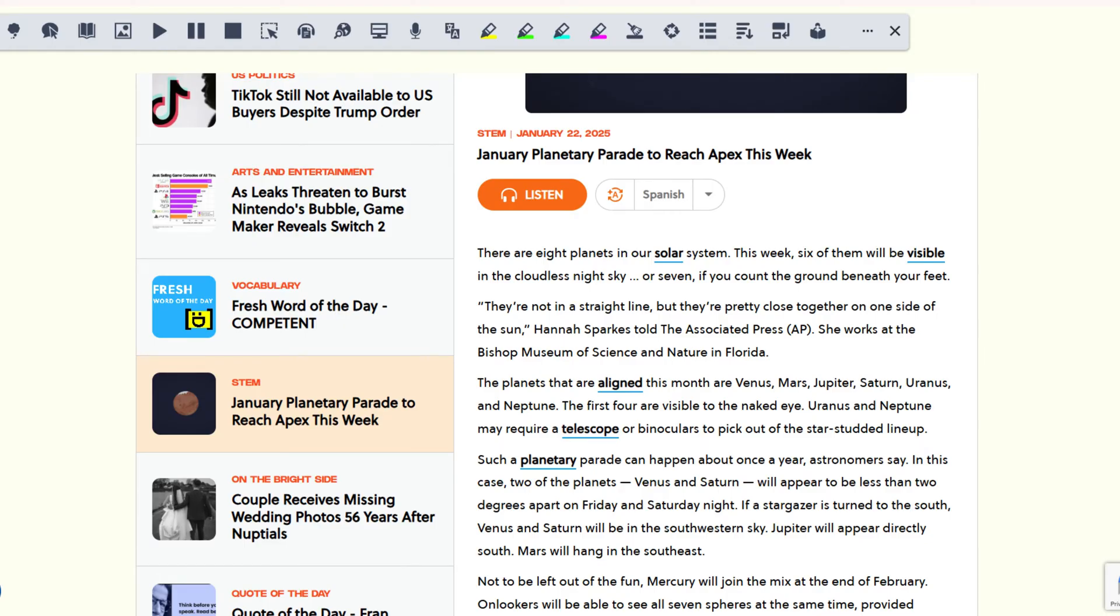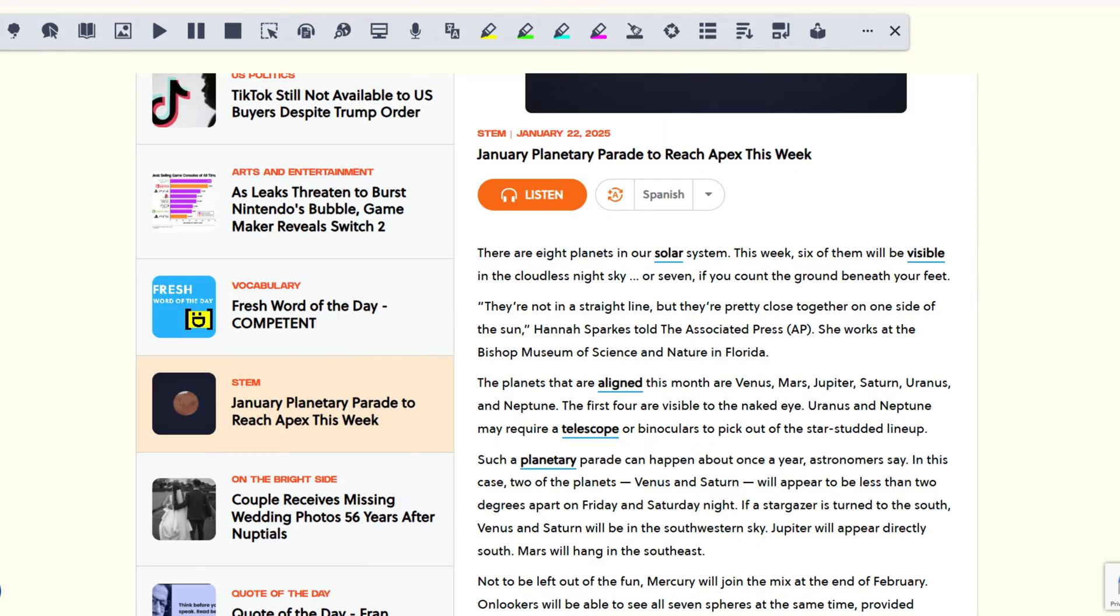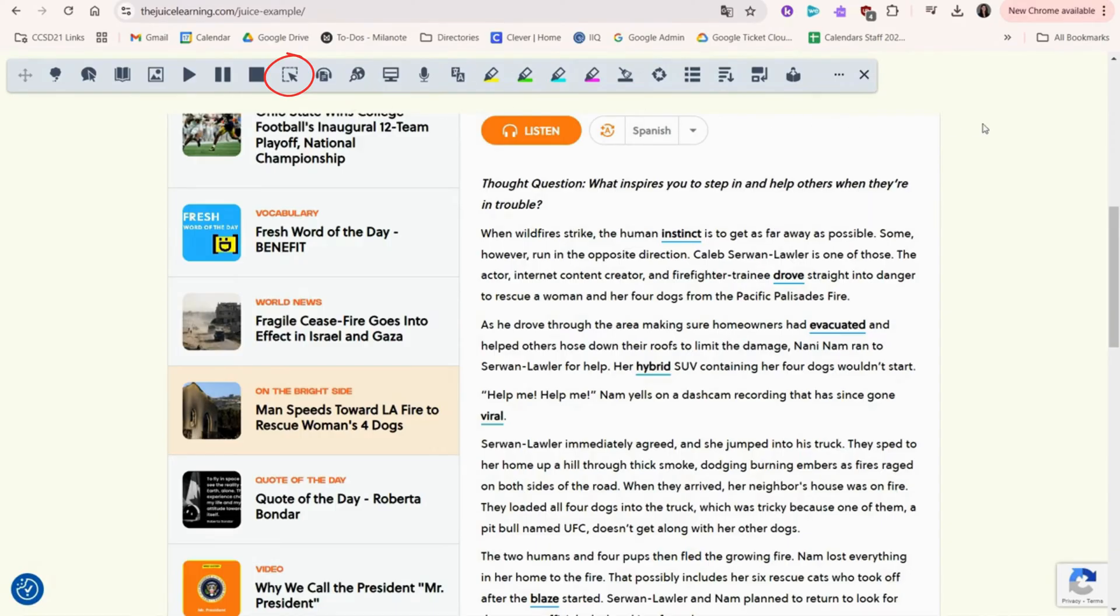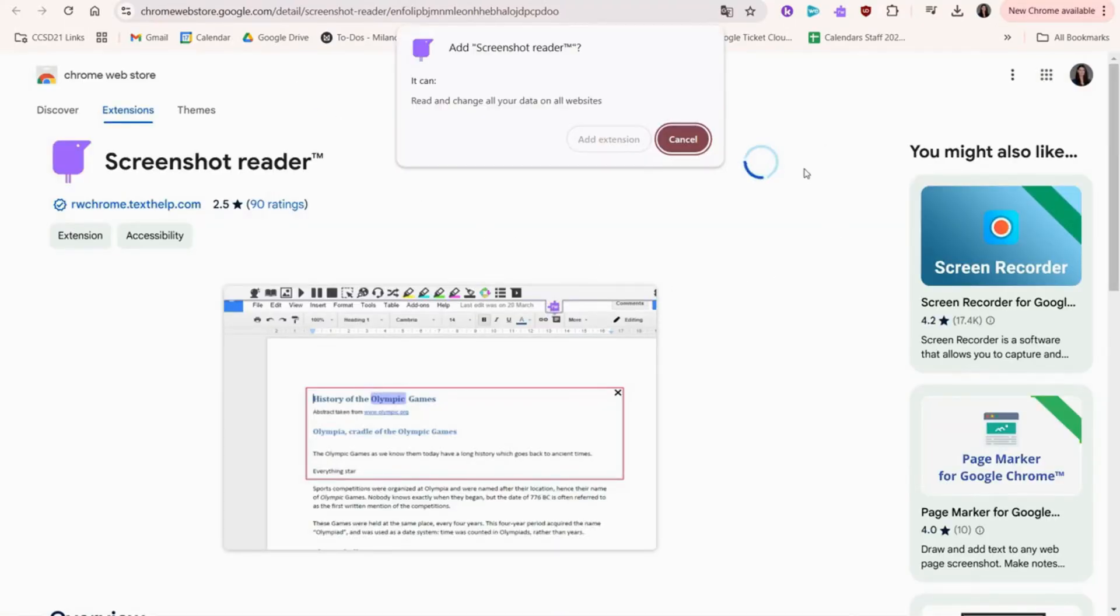Next, we're going to go over the Screenshot Reader. To use this feature, you need to first have the Screenshot Reader extension installed. Let's start by clicking the icon right here. You'll see that there's this button that says Add to Chrome. We're going to click on that and install the extension.